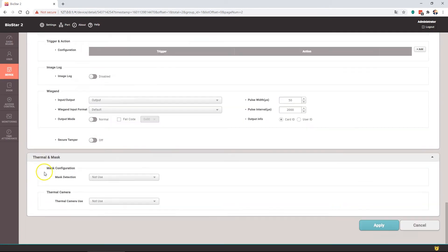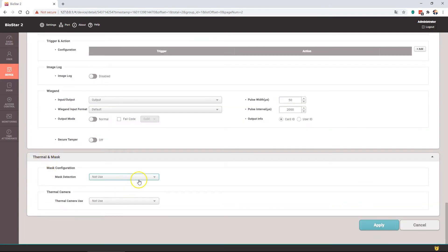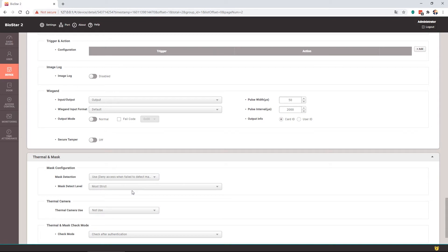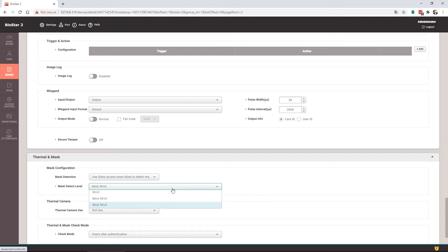Thermal and mask. Mask detection would only apply to the F2 because the Facelight and the Facestation 2 don't support that. If you're using this device, you can use not use, use but deny when found to detect, or use and allow access after leaving a log. You would set use but deny if you want to enforce face mask detection, and then select the detect level from strict, more strict, or most strict.